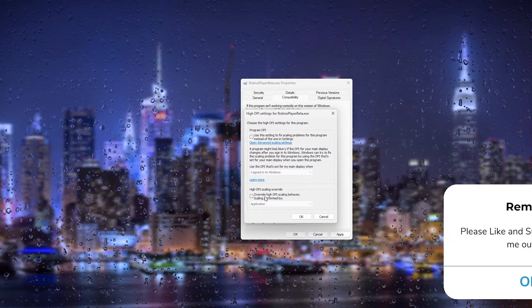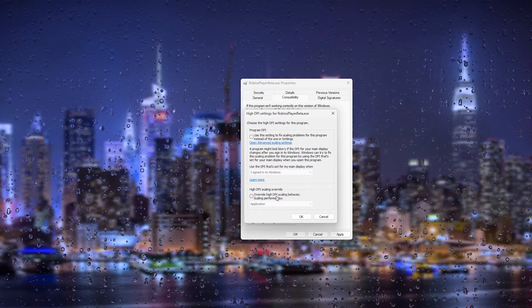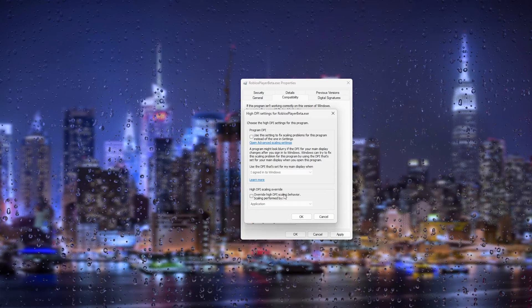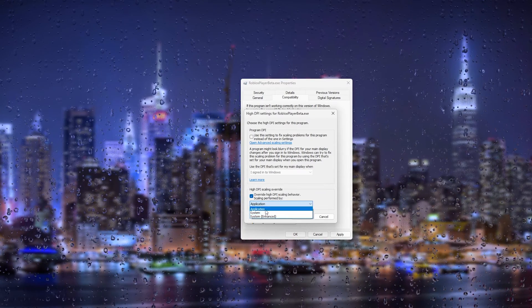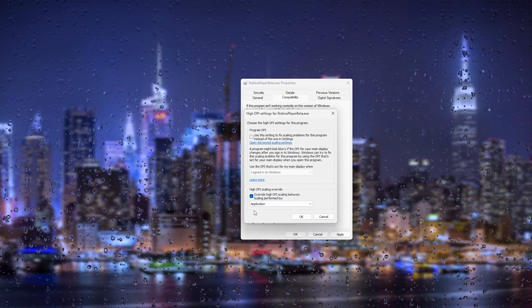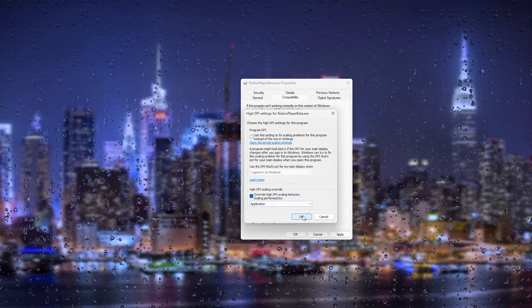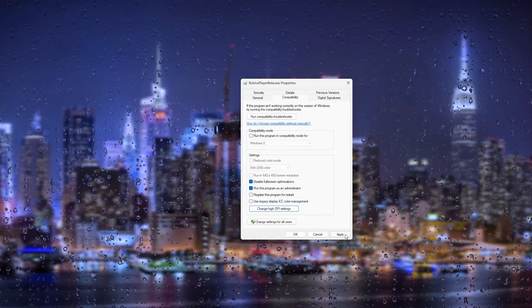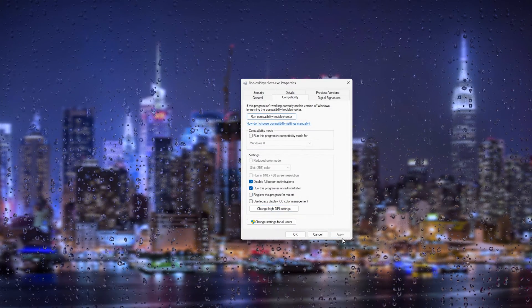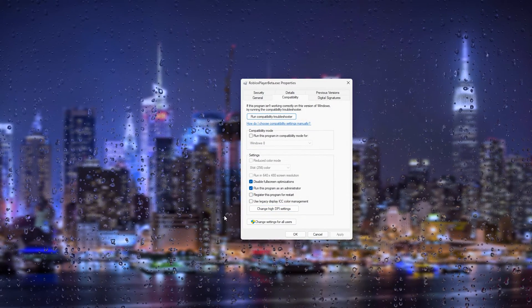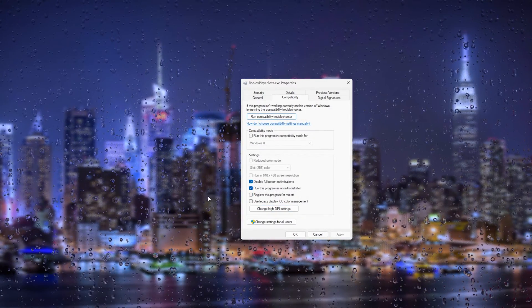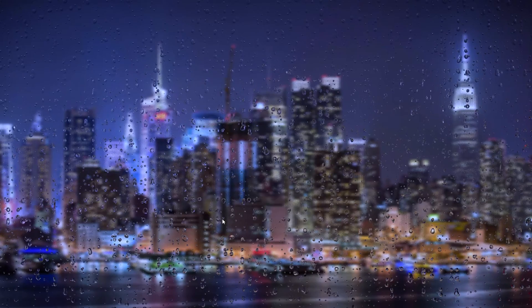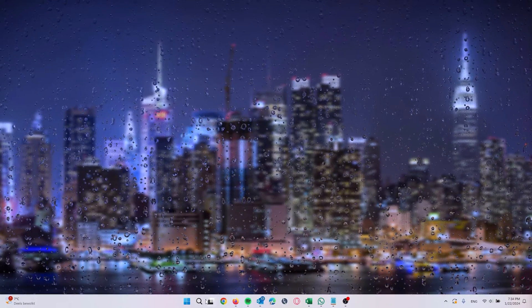It's very important to override the high DPI scaling behavior and that we scale it to the application. From here we press OK, press Apply, and the first step is done. Let's get to the next step.